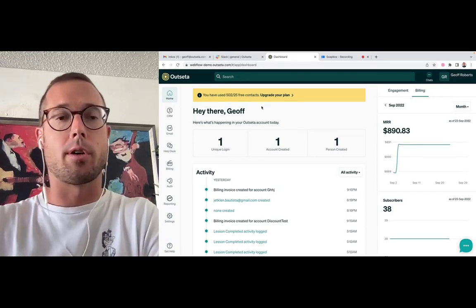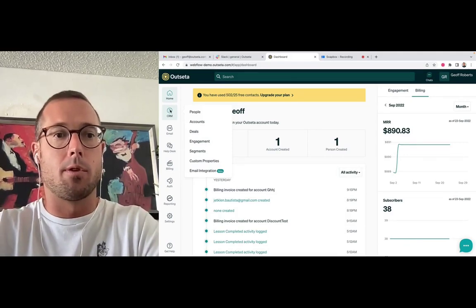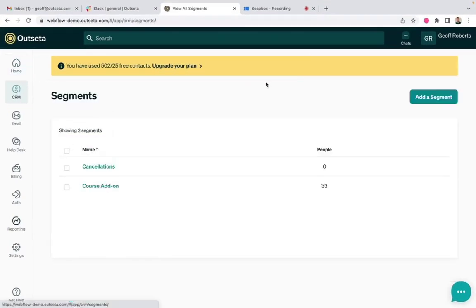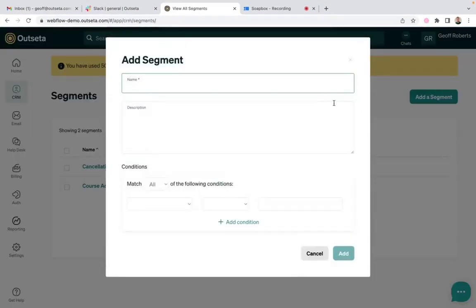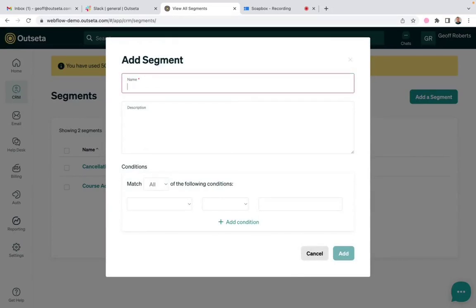So in order to trigger these emails, we're going to come over to CRM and click on segments and then click add a segment. We'll call this subscription renewal reminders.